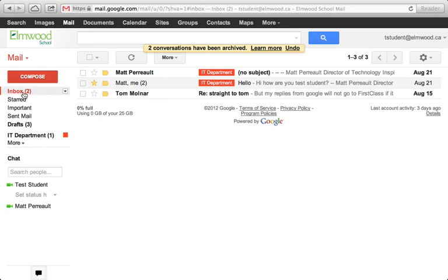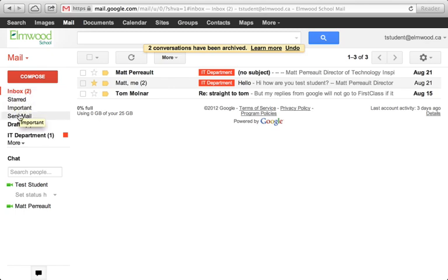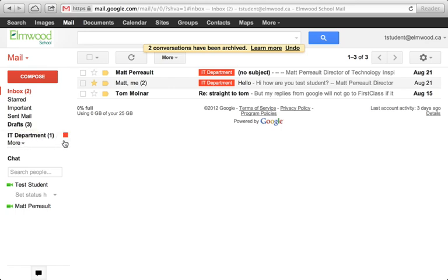So how do I get it? Well, down here on the left you have your inbox, things you've starred, important messages, sent mail, drafts that you've started to write, and then your labels. You can see we created this IT Department label earlier.